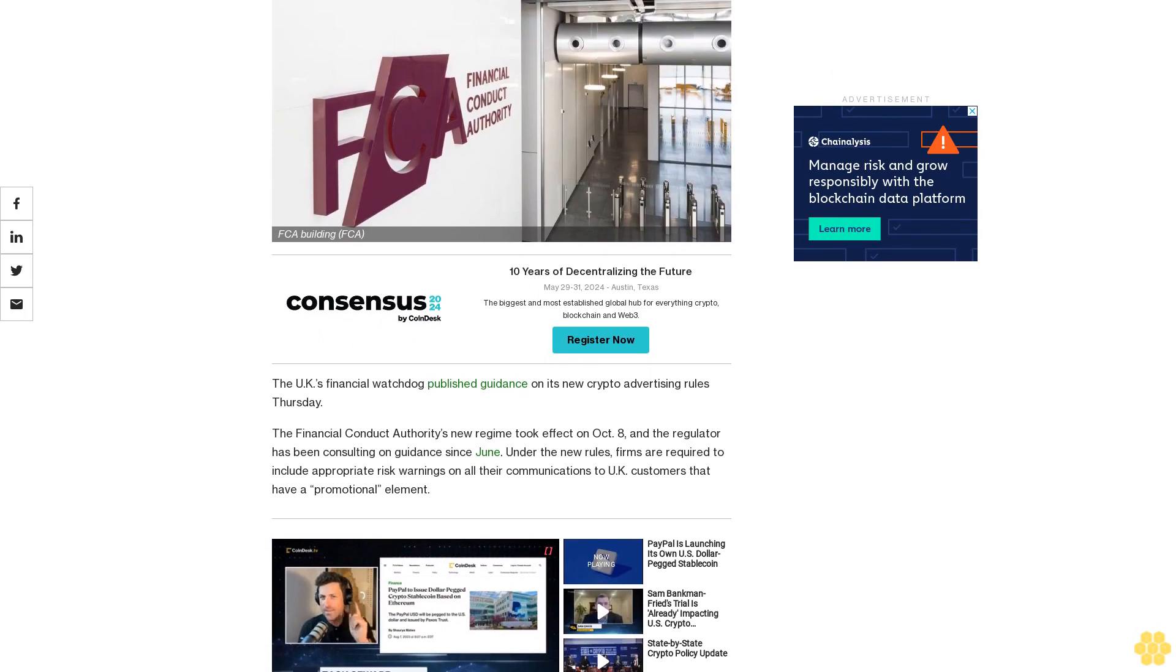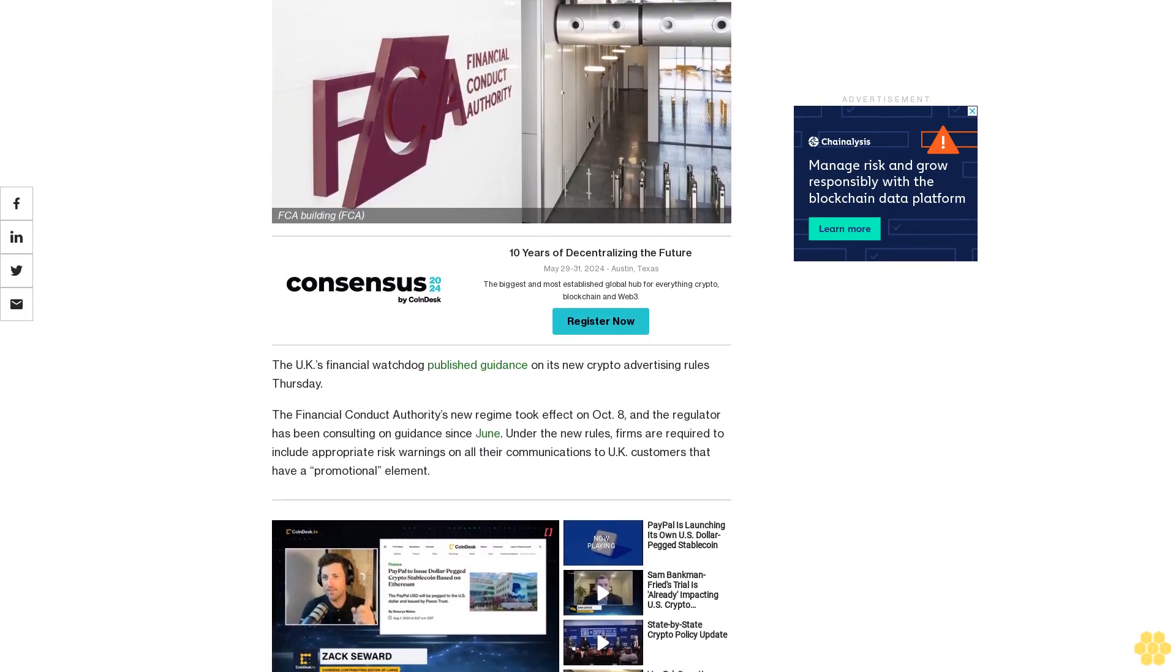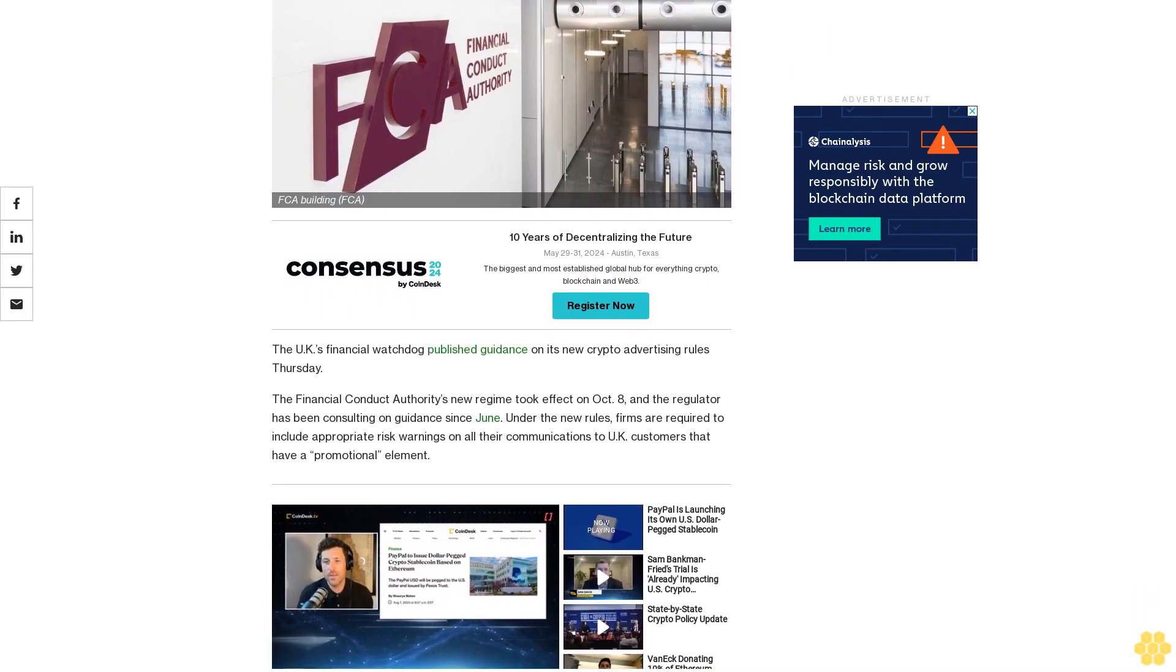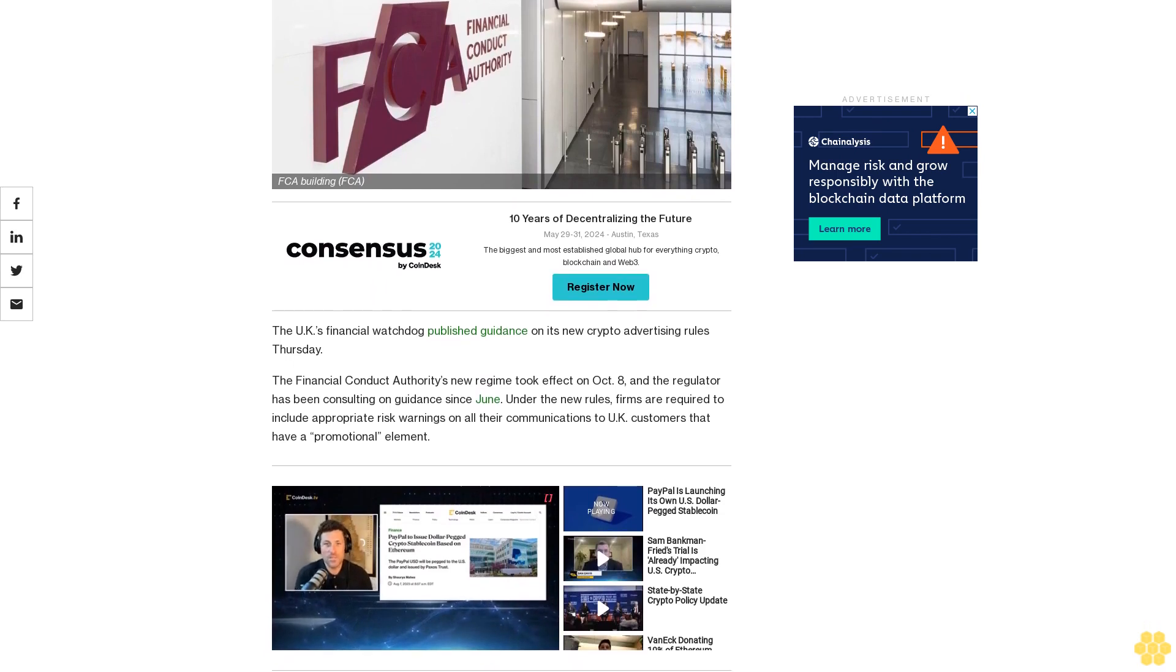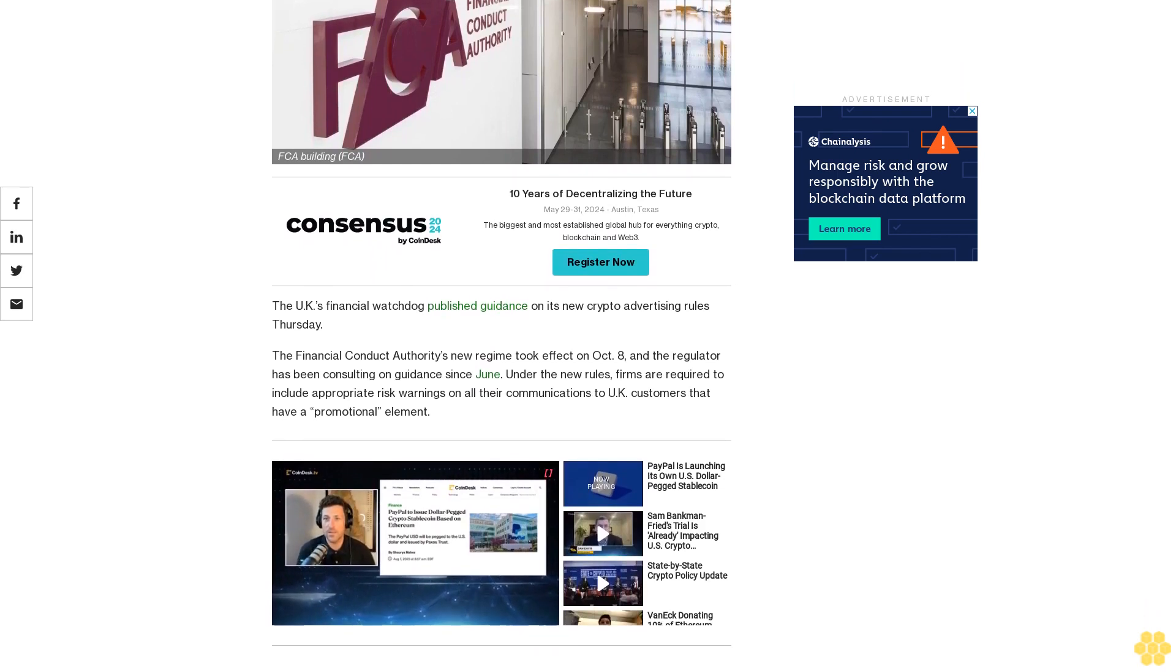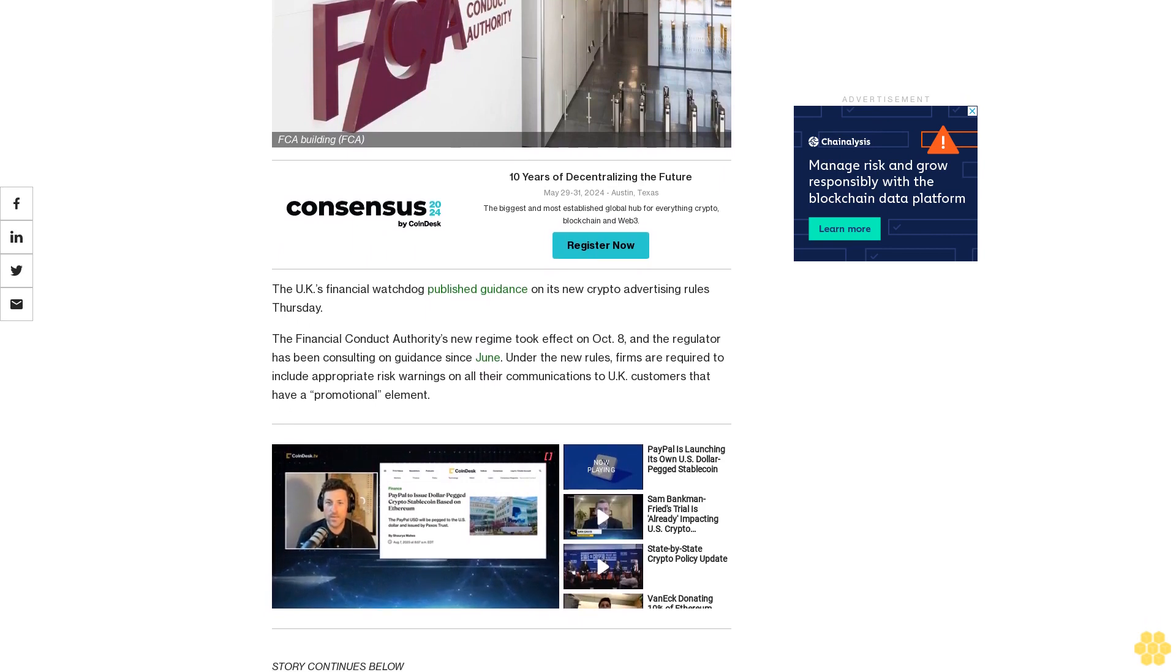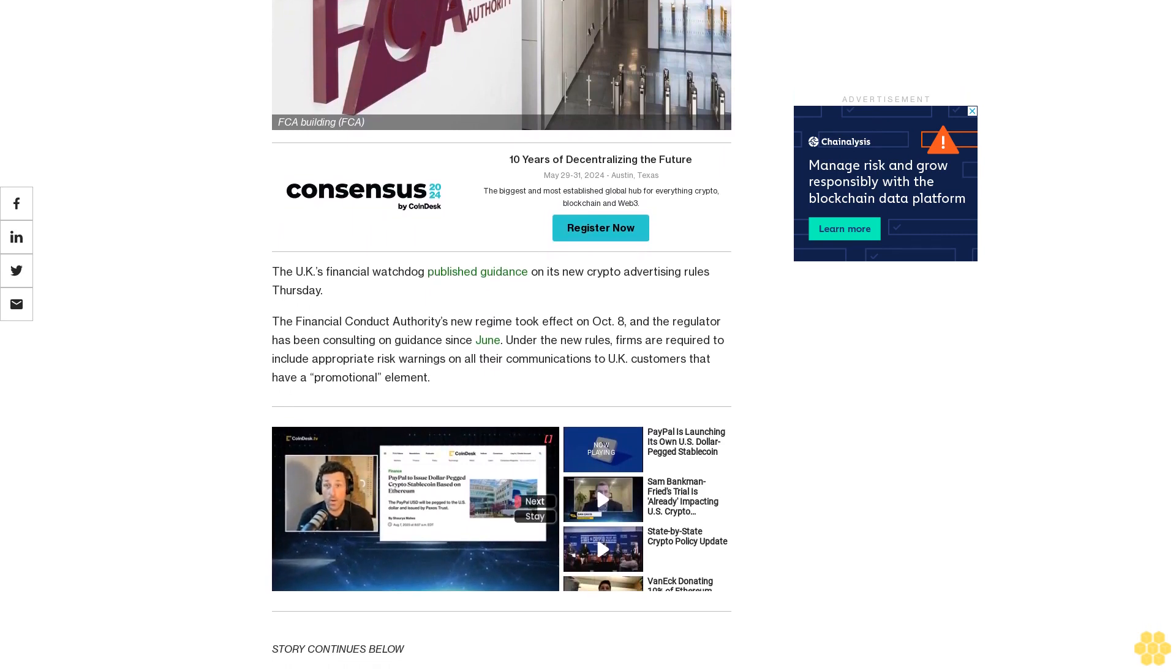The Financial Conduct Authority's new regime took effect on October 8, and the regulator has been consulting on guidance since June. Under the new rules, firms are required to include appropriate risk warnings on all their communications to U.K. customers that have a promotional element.